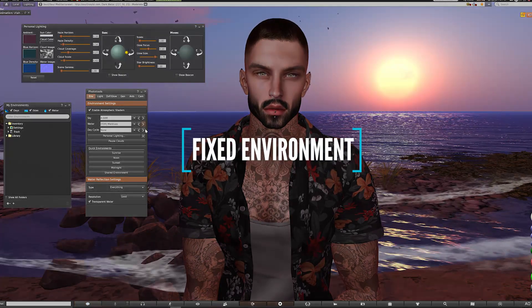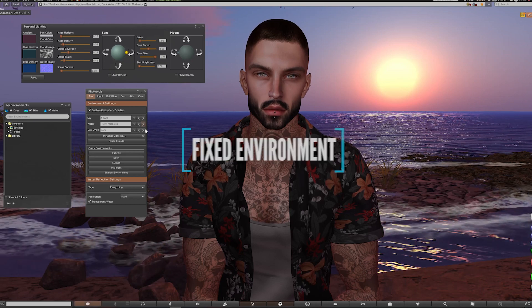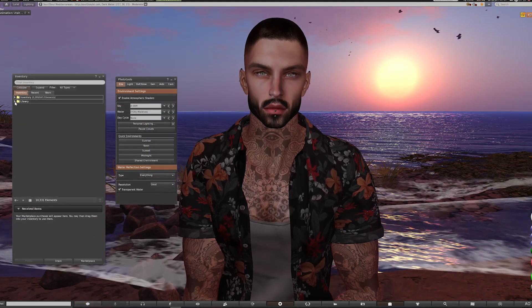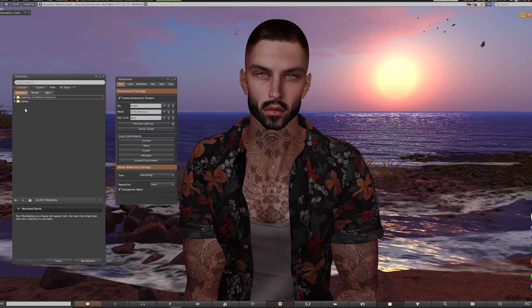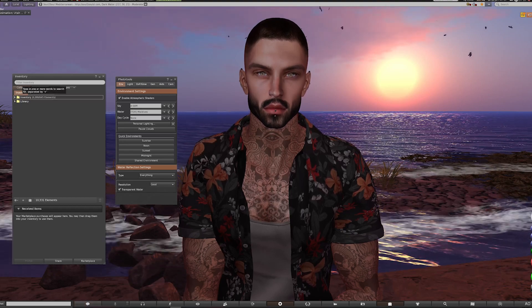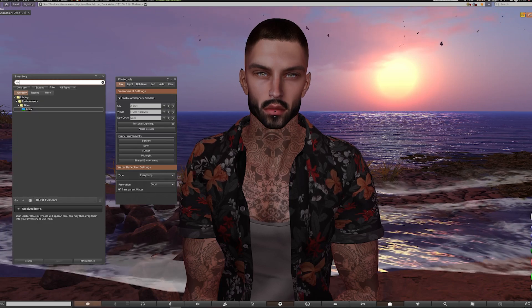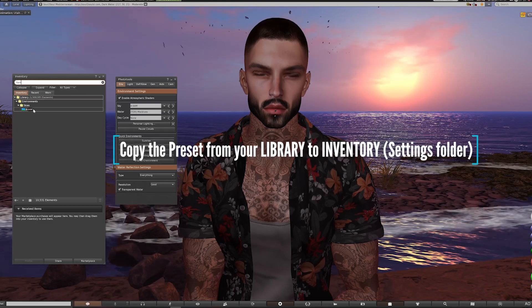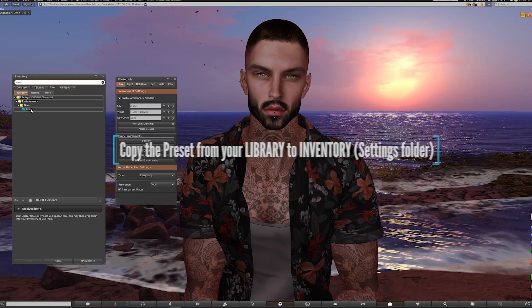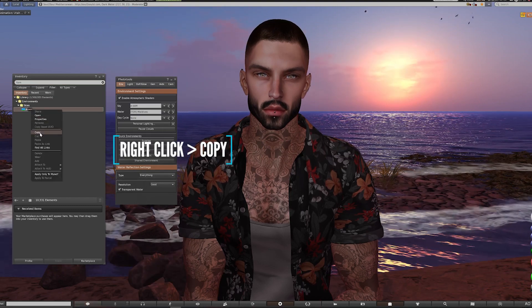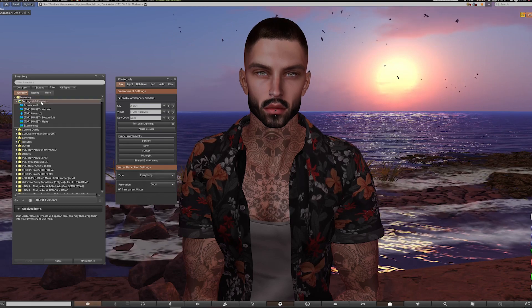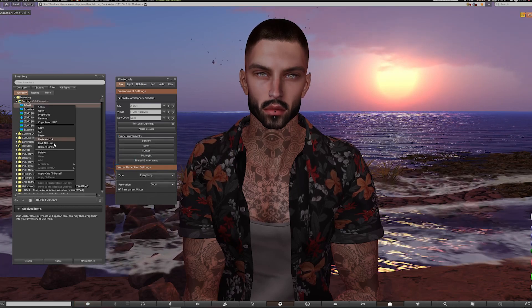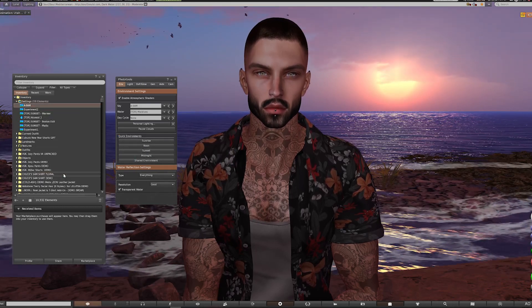Now if we want to set a fixed environment which can then be saved as an EEP asset in your inventory, we use a slightly different method. A fixed environment can either be created from scratch or from existing presets — we're going to use one from our library, modify it, and then save it as a new item. So we'll start with the sky: find the environment from the library — I'm searching from my inventory but you can also use the environments button we added earlier. We've got the 6AM preset, and to edit it we just need to copy it over from the library to our inventory: right-click and copy, then paste it into the settings folder, then right-click and select apply only to myself if you want the preset to persist between sessions even after logging out.